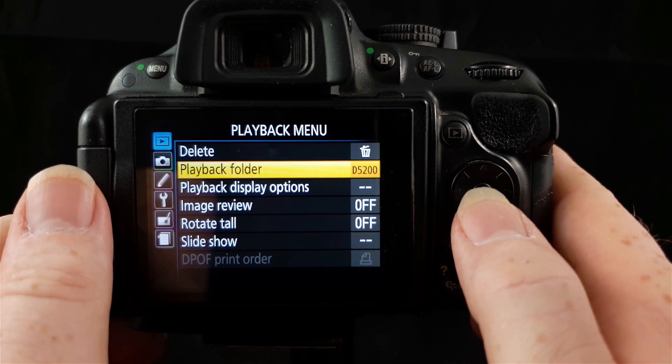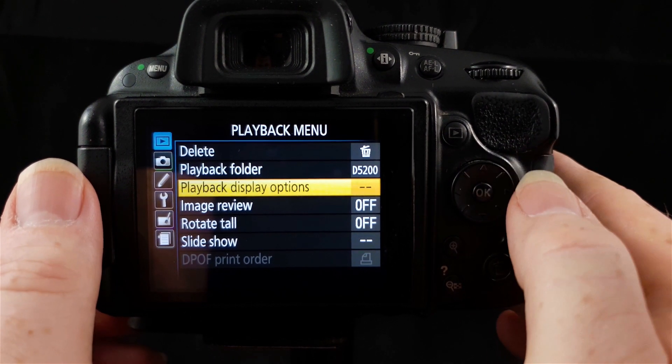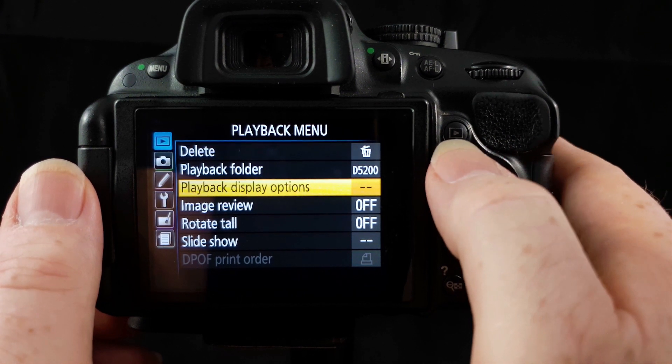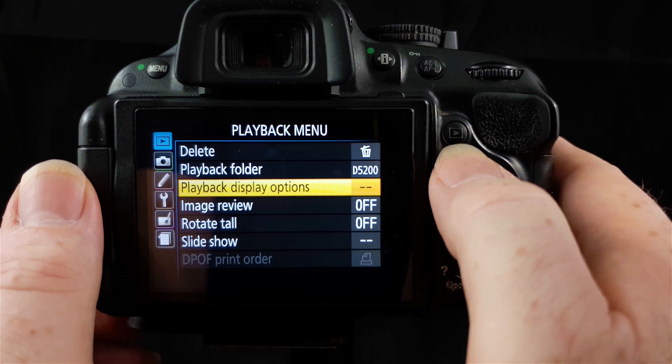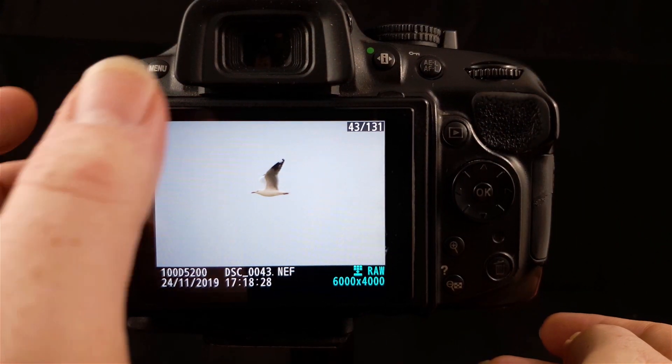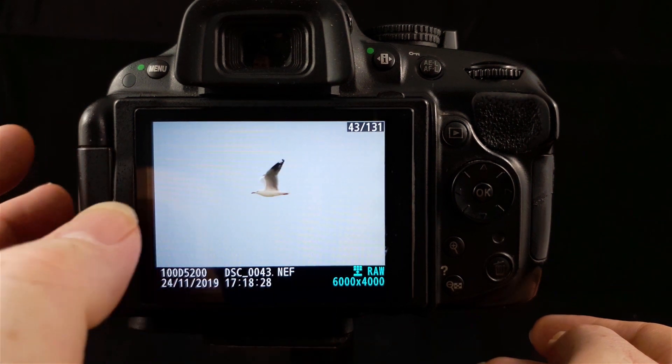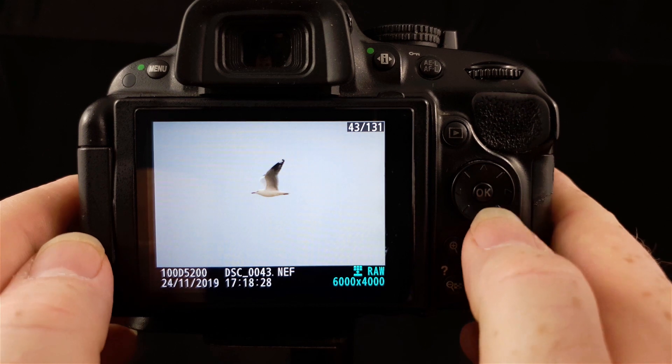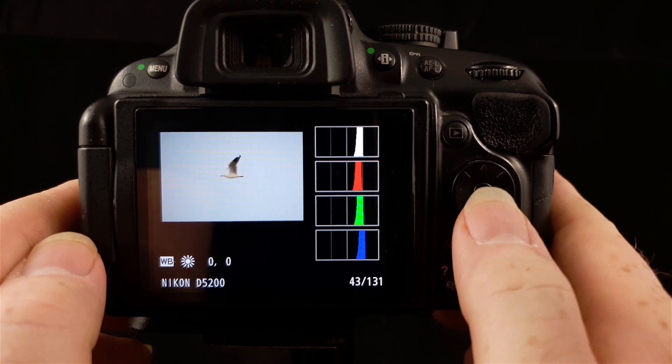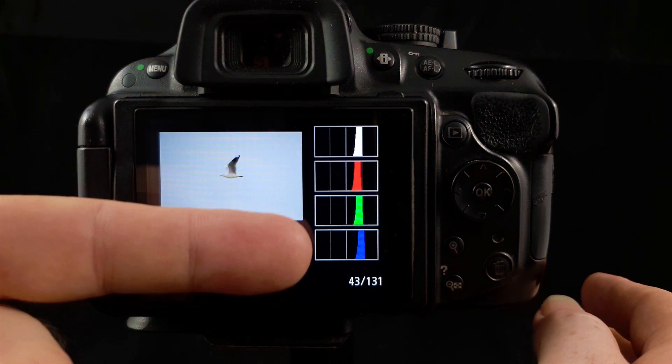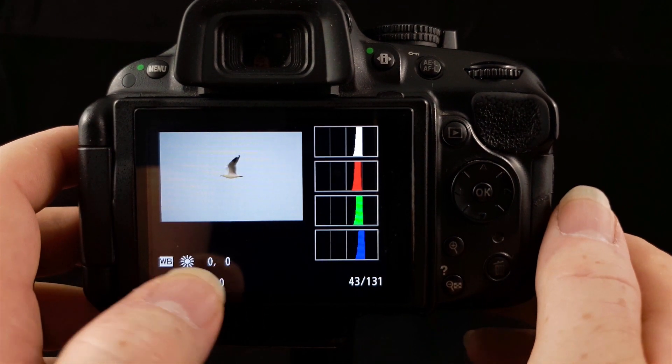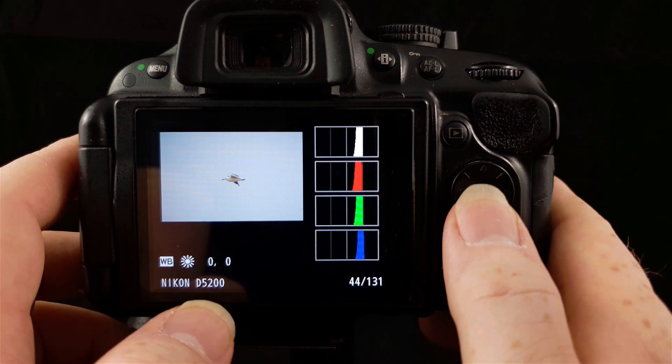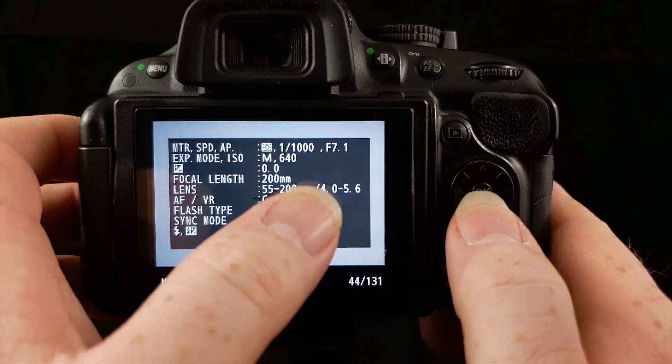Below the playback folder, we have playback display options. This controls what options you have when you're viewing your photos here in the playback area. If you hit the play button above your multi selector, you can view your images. It will normally come up with this as default, with your image and some information about the image down the bottom. But if you press up or down with your multi selector, you can view other information about your image. I've got mine set here to show the histogram over here on the right.